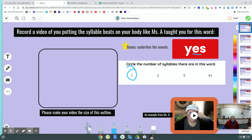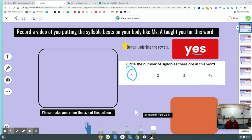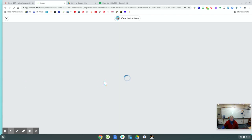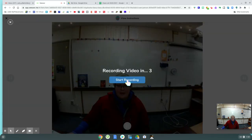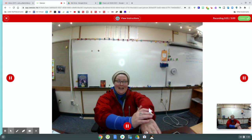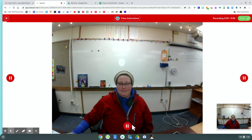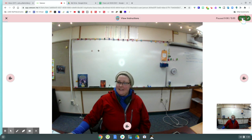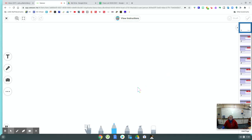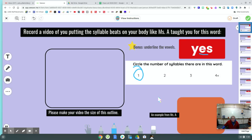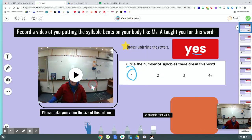In order to put a video on this slide, I have to delete this video. I'll make a video of myself because that's what my teacher asked me to do. Yes. Yes has one syllable beat. Six second video, and I'll put that video.